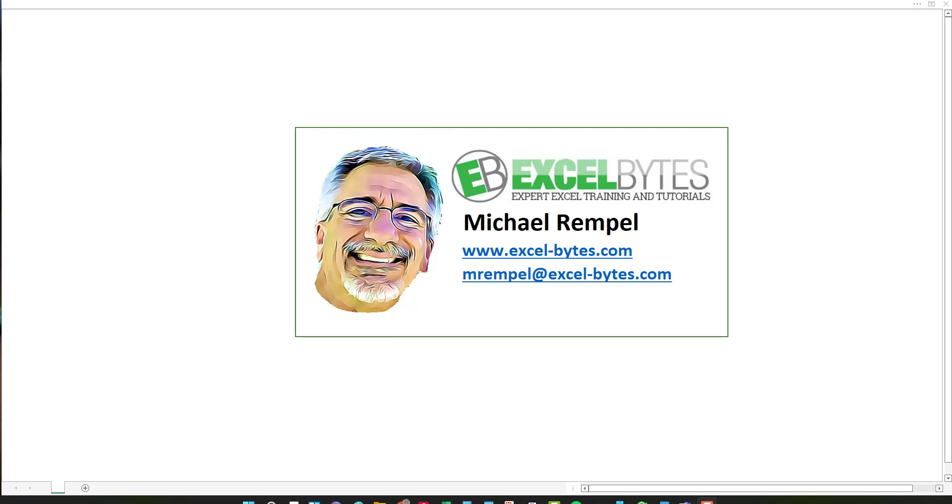Hello everyone, Mike Rempel from Excel Bytes with today's Excel Bytes blog post. Today we're going to take a look at how to compare before and after inventory lists when the inventory might be in multiple locations and the lists are not in the same order. And I want to see how the quantities of those items changed from month to month or year to year, whatever those two periods are. So let's see how we can do that in Excel.